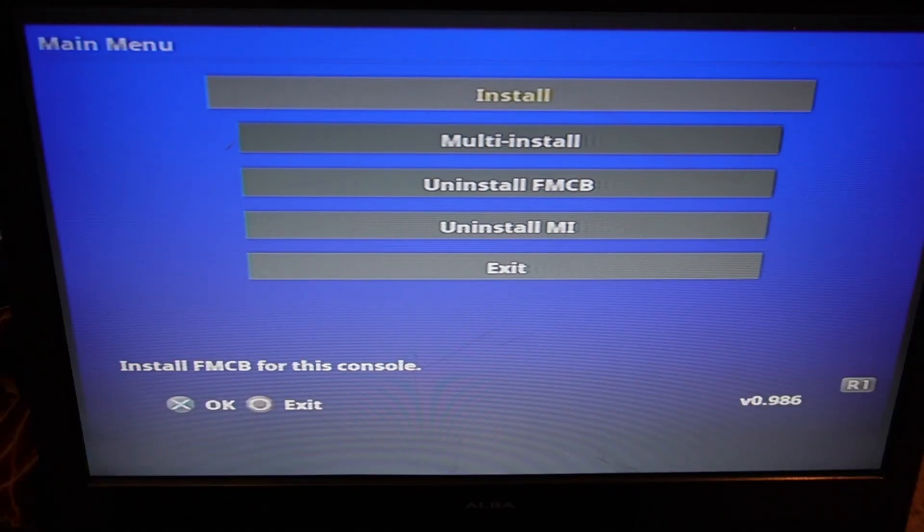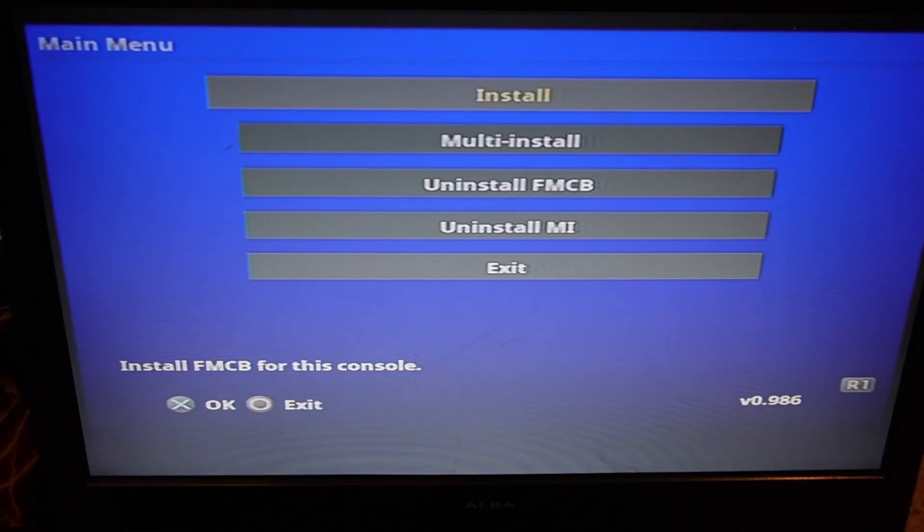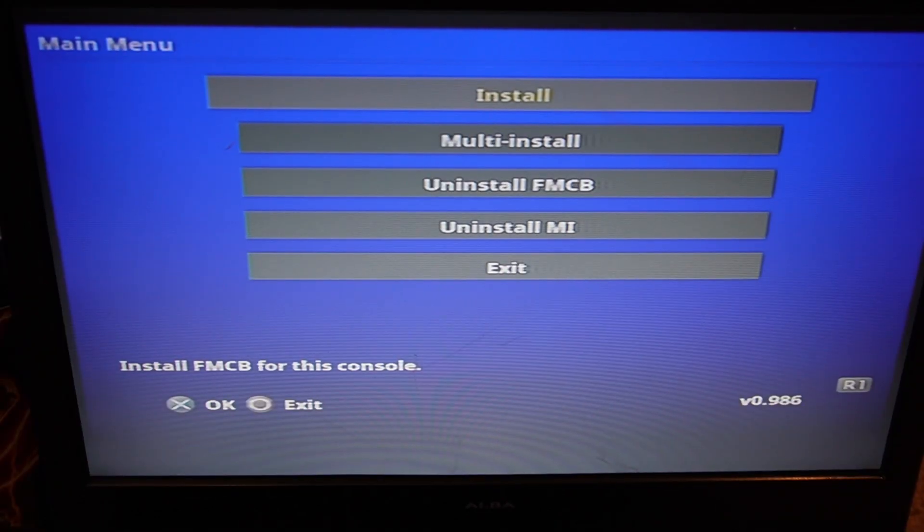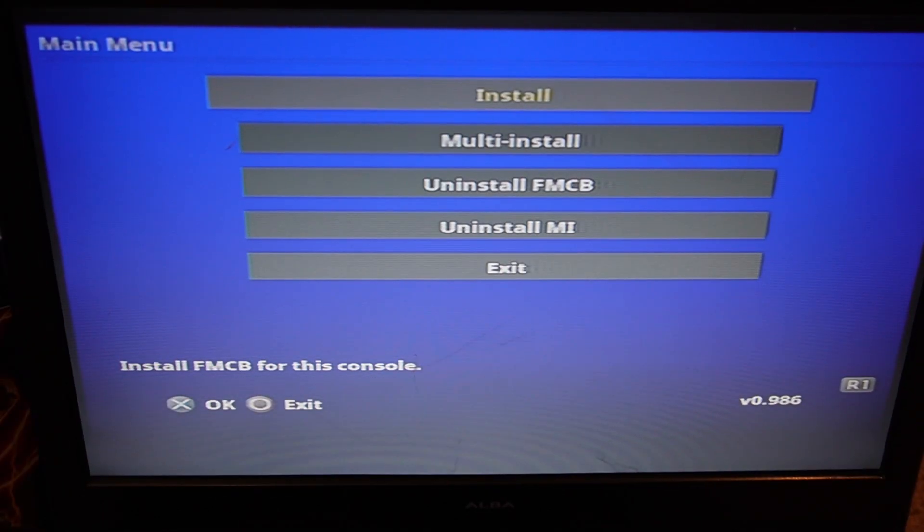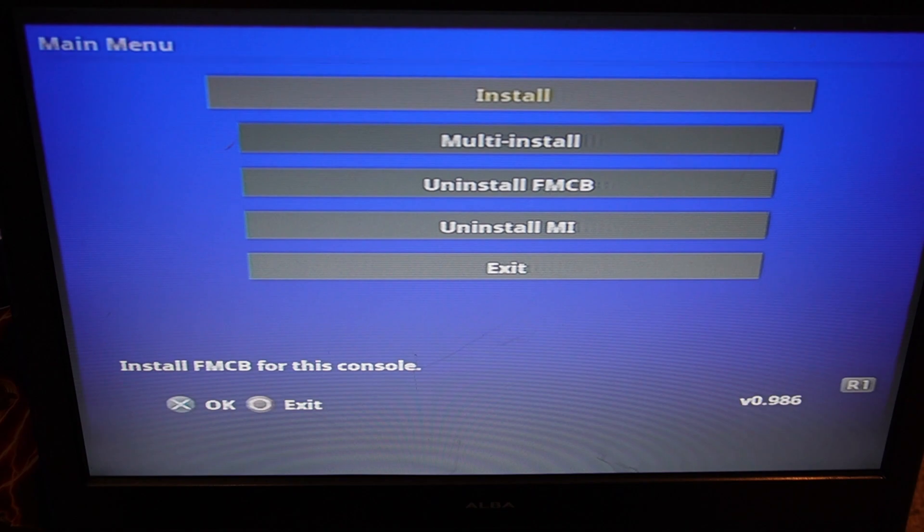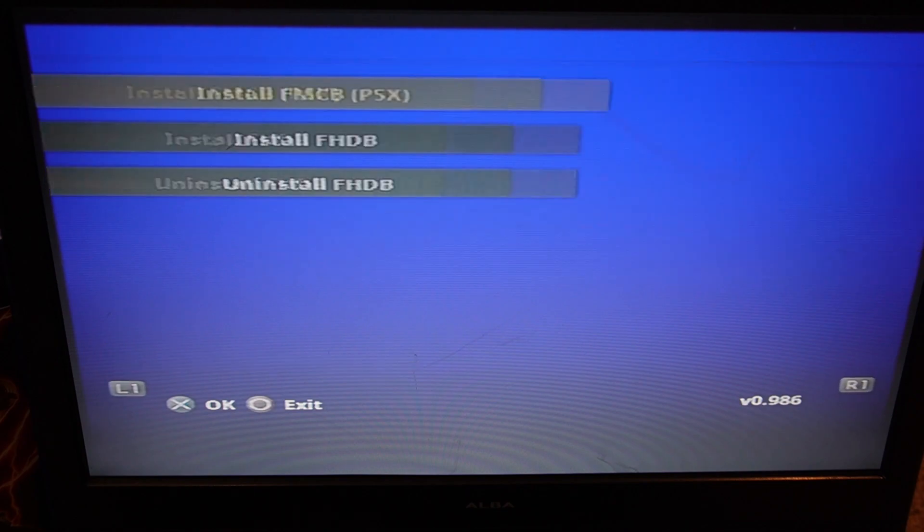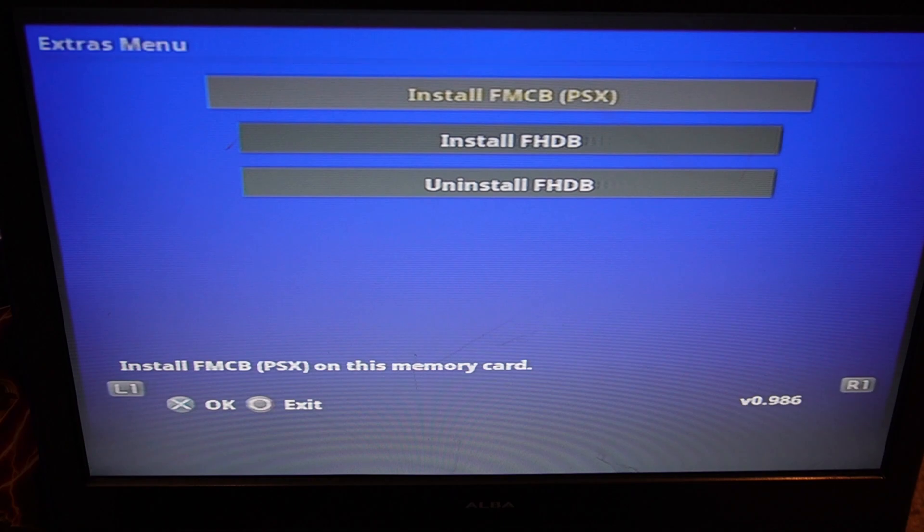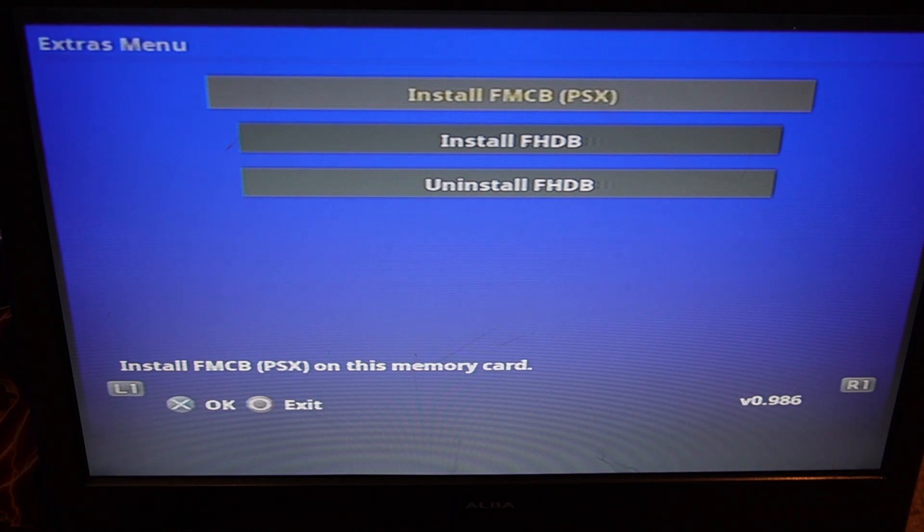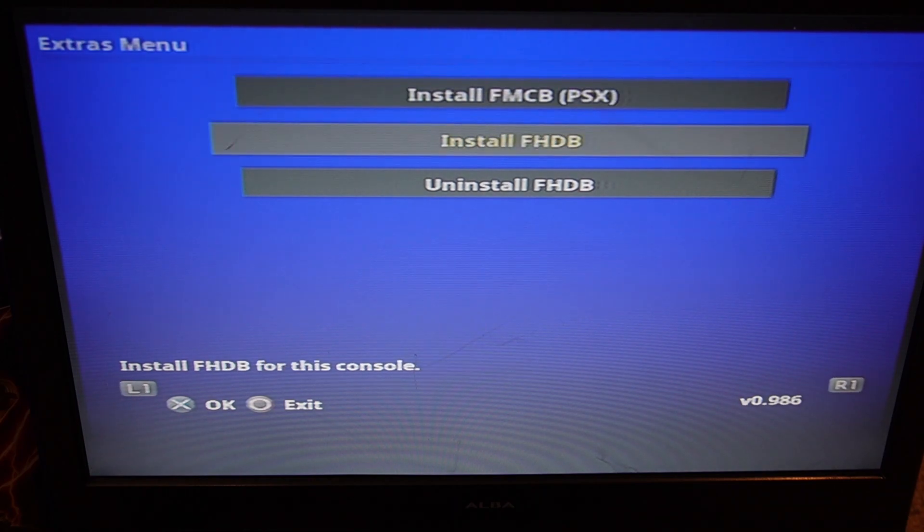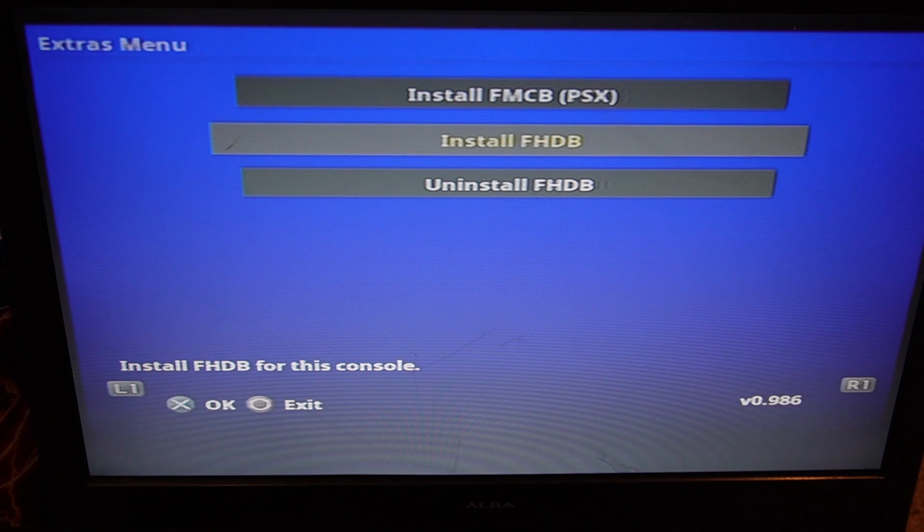So now we have the Free MCBoot installer screen. So what we want to do now is use the directional buttons to navigate the menus until we find Install FHDB, which is Free Hard Drive Boot. So we want to click X once we've highlighted that.